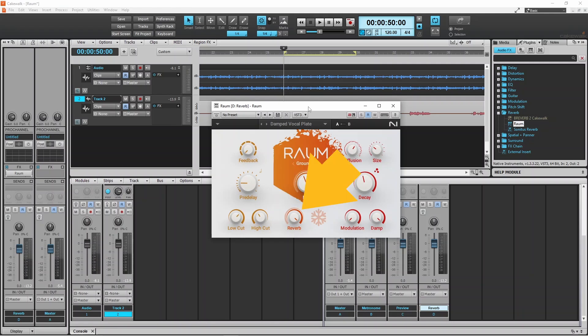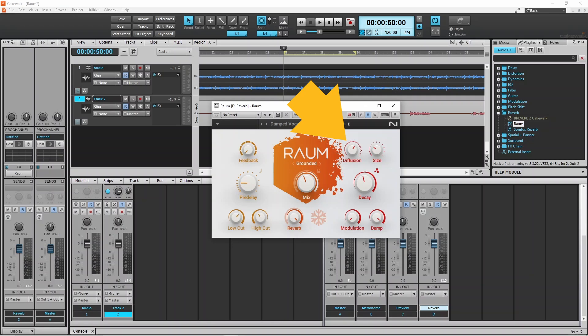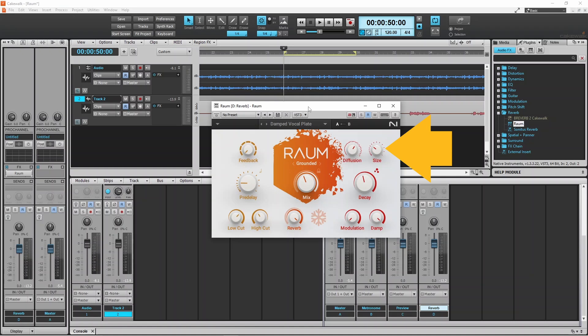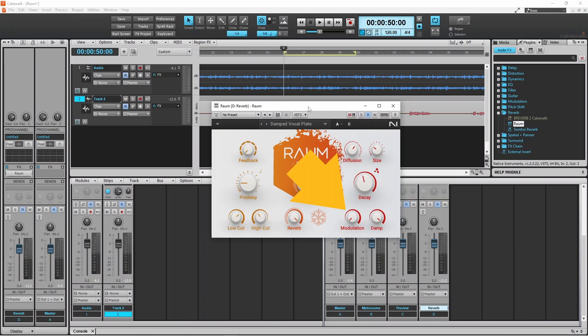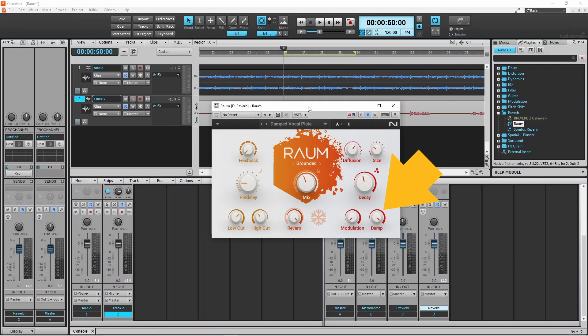Reverb sets how loud the reverb is. Diffusion sets how much the reflections blend into each other. Size sets how long the reflections are. Decay sets how quickly the reflections fade in volume. Modulation sets how much the reflections vary in frequency. Damp sets how much the high frequency reflections are reduced in length. Mix sets how much of the original sound and how much of the reverb sound you can hear.